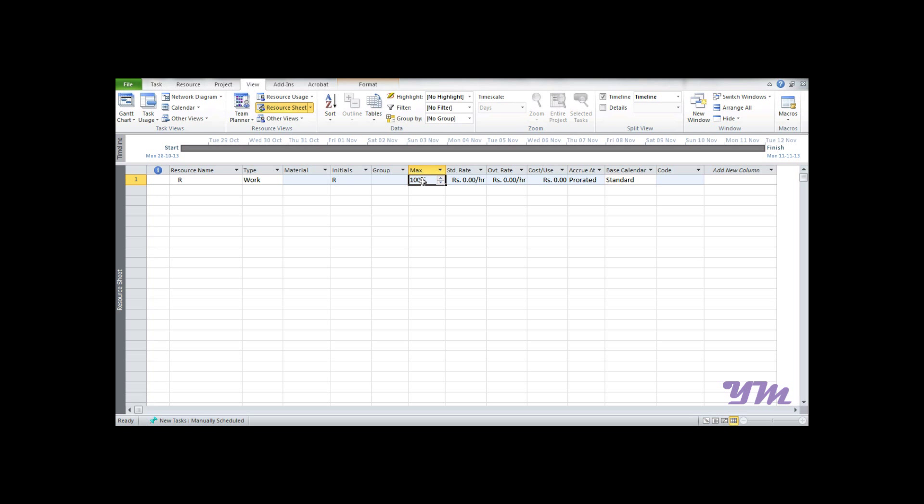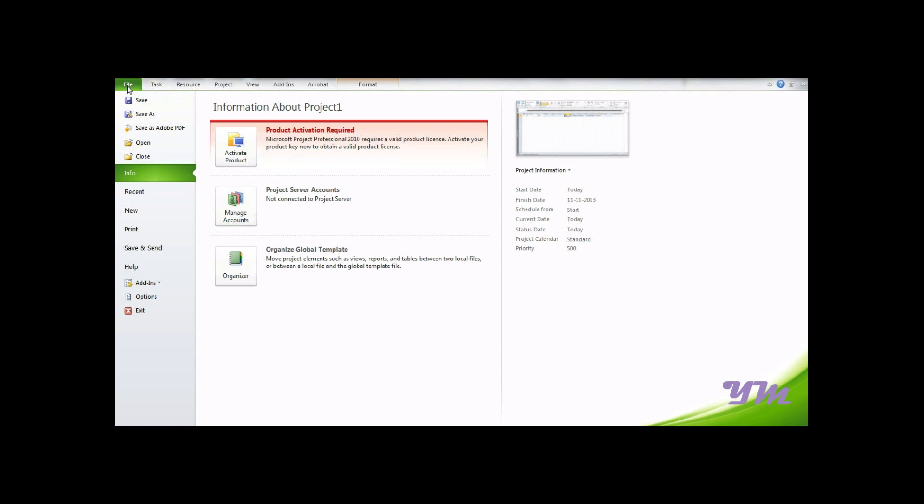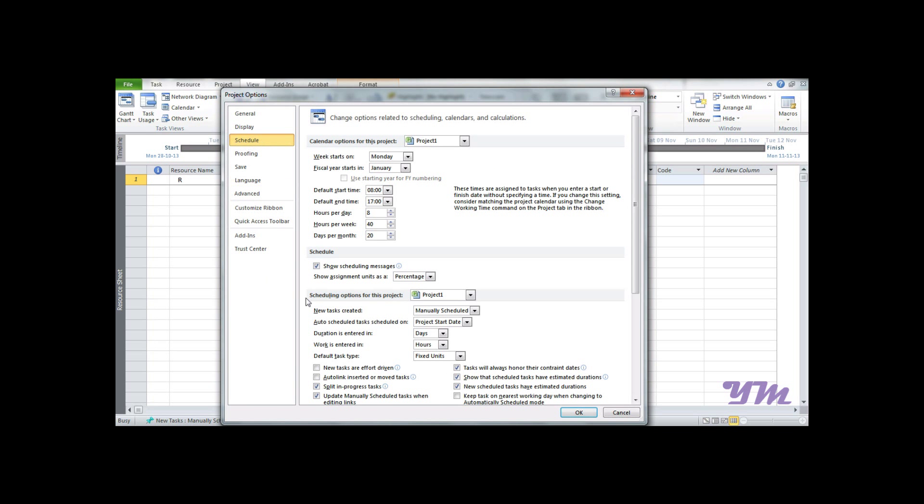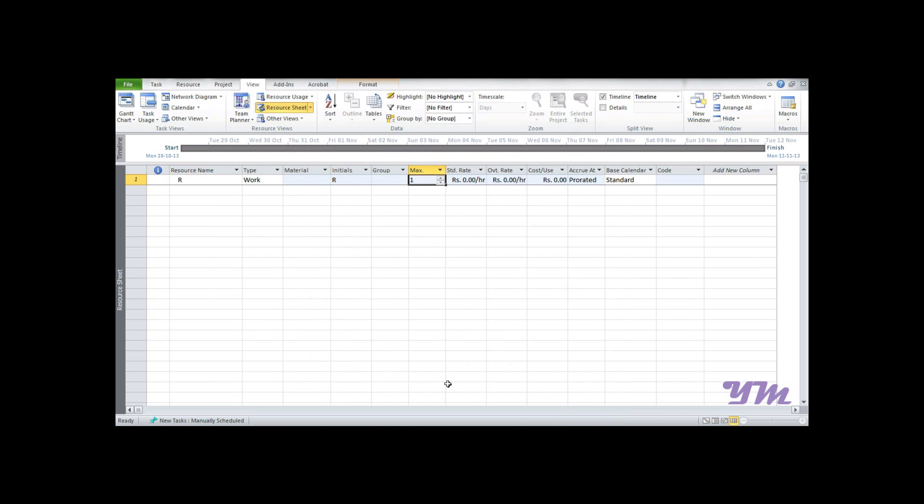To change this to decimal value, go to File > Options > Schedule, and here under 'Show assignment unit as', change this to decimal and click OK.